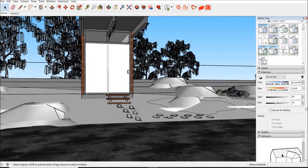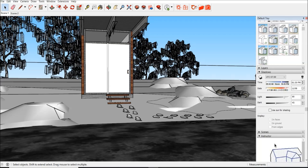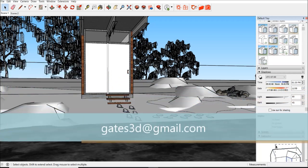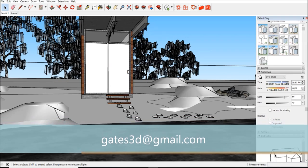Also I want you guys to know that if there's anything specific you'd like to know with the render, any tips or tricks or anything like that, just email me at gates3d@gmail.com. You can email me anything or even message me here directly.